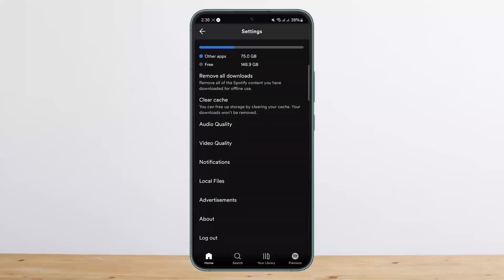You'll be able to see the logout option. Simply tap on logout and make sure that your account is logged out. You want to log it out from every other device as well. Once you're logged out, login back again and your recently played history will be cleared.